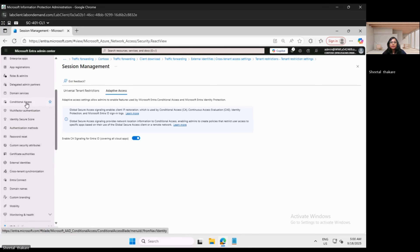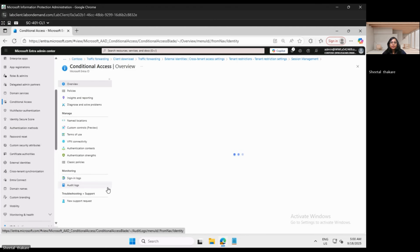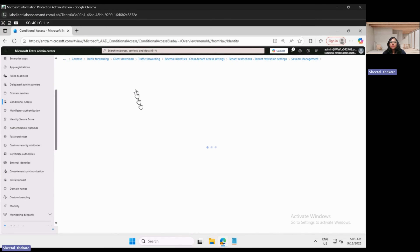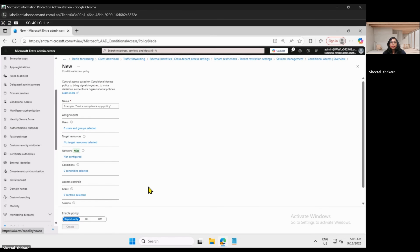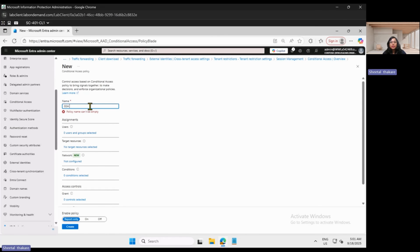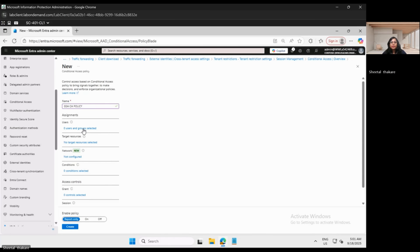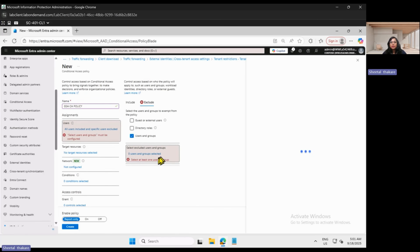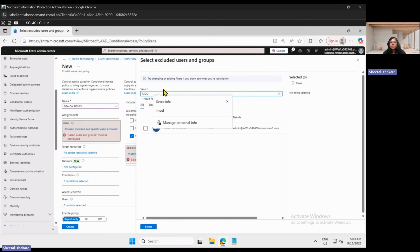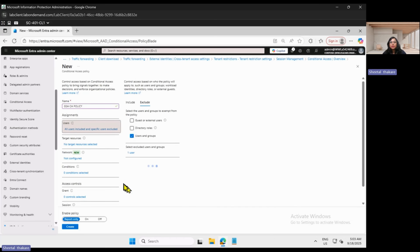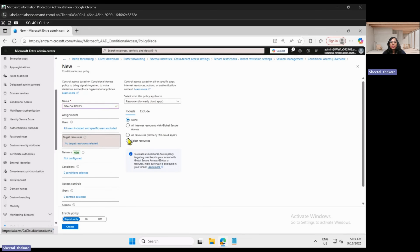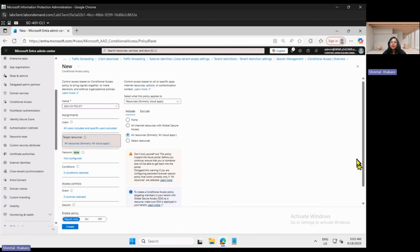Go to Entra ID and in the left pane select Conditional Access. From Conditional Access, create a new policy — name it Global Secure Access Conditional Access Policy. For Users, select all users and exclude the break-glass accounts so you will not lock yourself out of the tenant; at least one account should be excluded. Select the target resources — we are selecting all resources, which are all cloud apps.